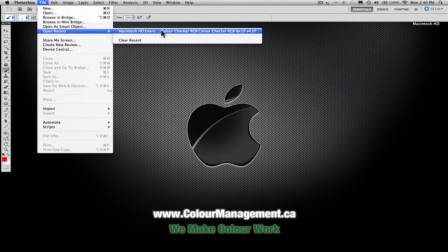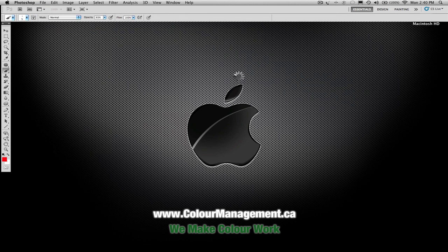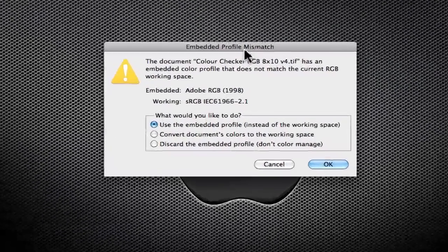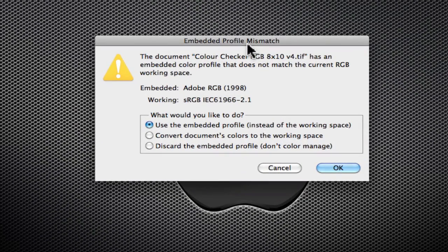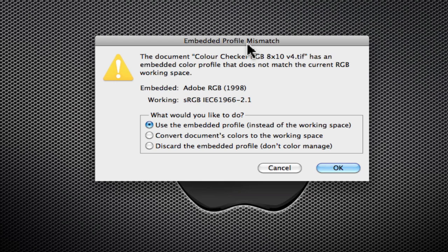We're going to start by opening an image and right away we're presented with a profile mismatch dialog box. This dialog box is just informing us that the image I'm opening has an embedded profile that is different than my working space. So no cause for alarm, it's a pretty standard dialog box, but understanding what your options are and what the best thing to do is important.